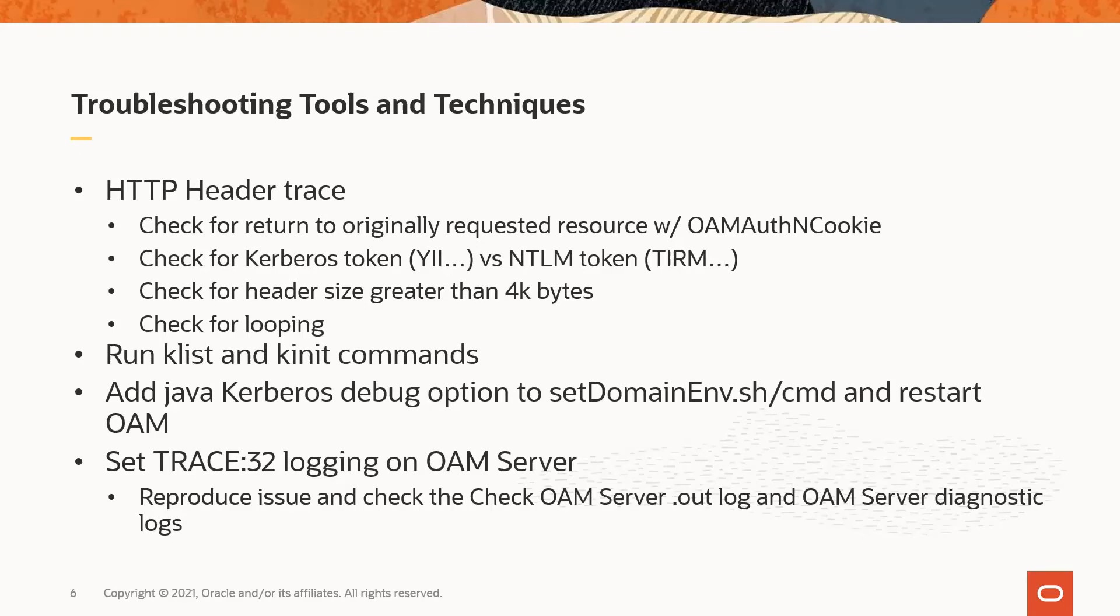The K-list and K-init commands are listed in the WNA configuration section of the OAM admin guide as a validation step, but can also be used to test and troubleshoot WNA from outside OAM. You can also set Kerberos debug options in the set domain ENV script and trace logging on the OAM server in order to get more detailed messages in the OAM server dot out and diagnostic logs.